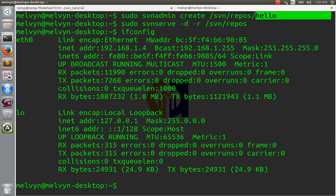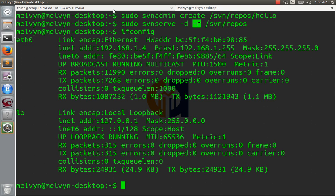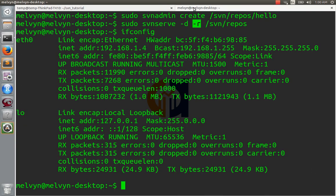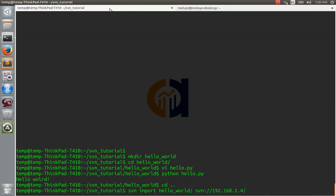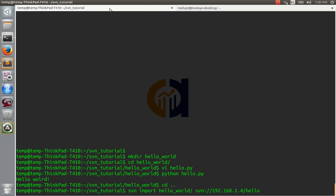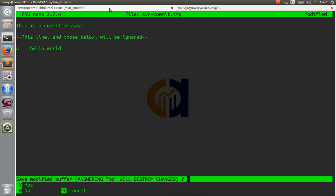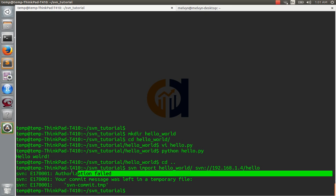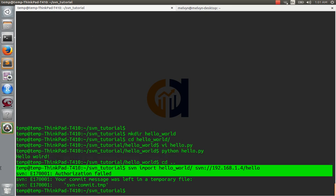And then notice that here, remember we put this -r for root. So now, when we specify the path to where we want to put the files, we're going to put them relative to the root. So now we just have to write hello. We need to add a commit message. This is a commit message. Oh, but look what happened. Authorization failed. Naturally, we didn't set the permissions. We didn't set the permissions yet.